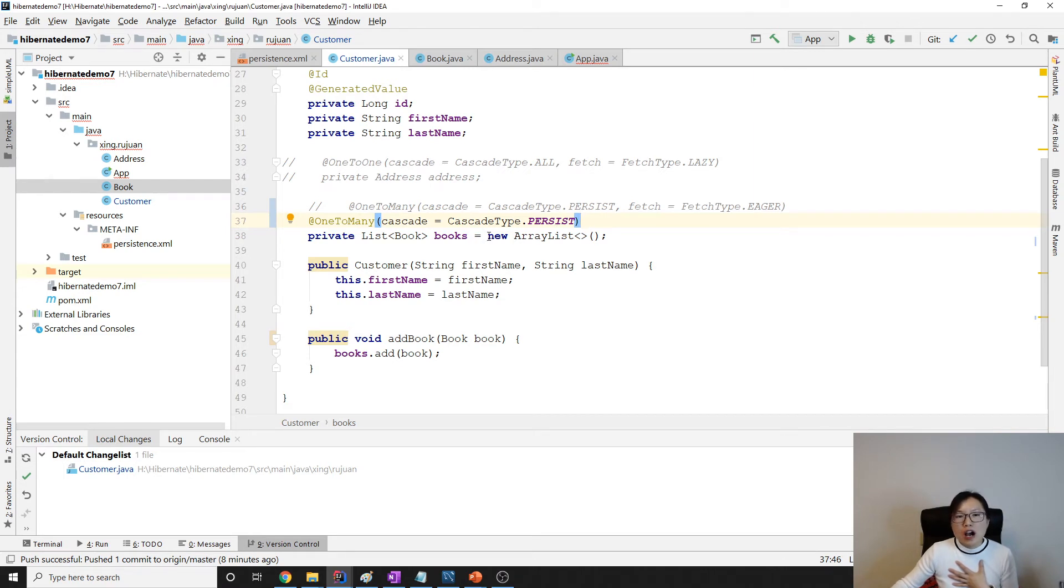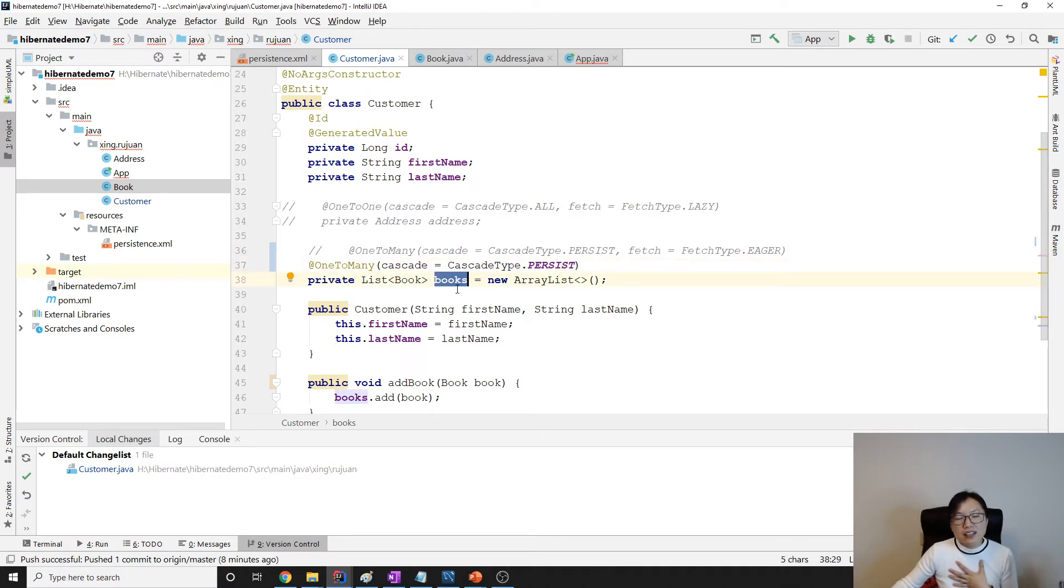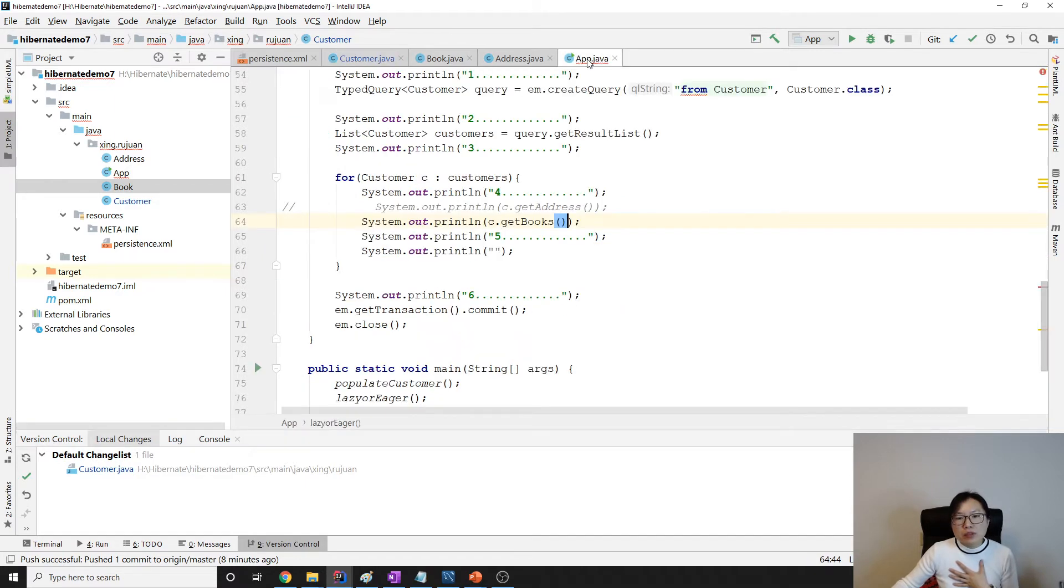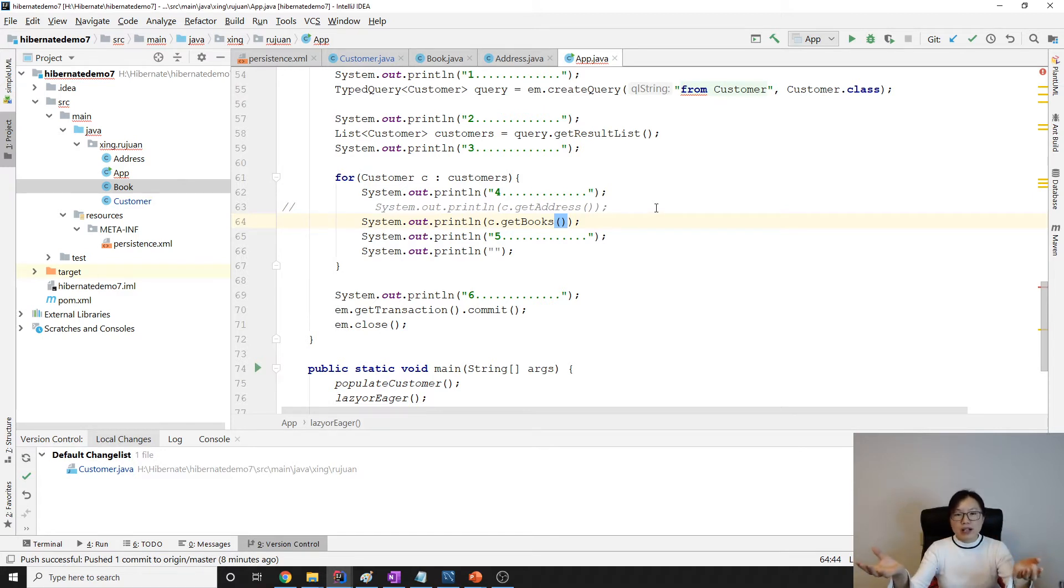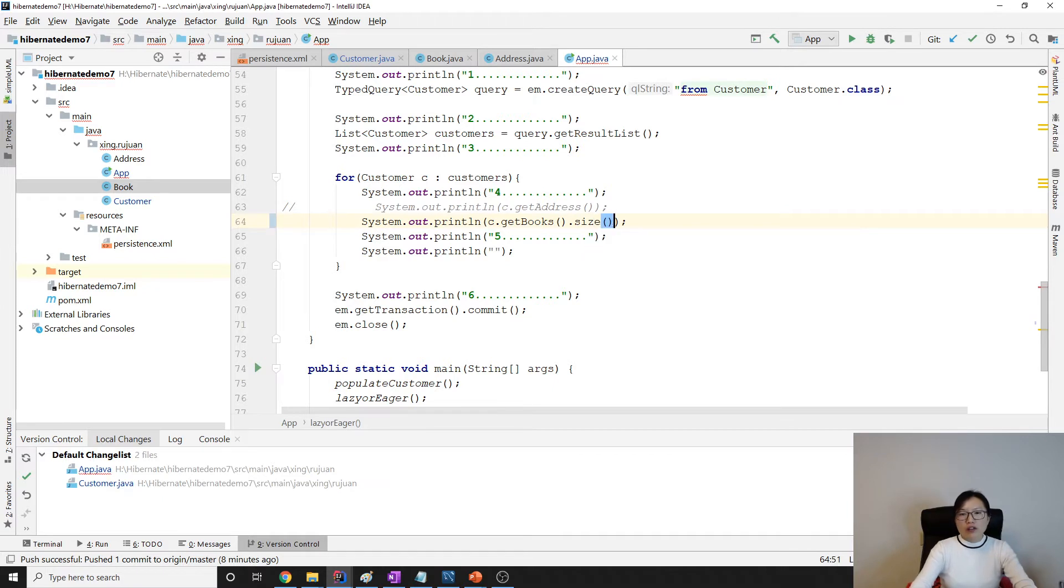Which means when we're using customer.getBooks(), it's going to make a select statement, and the select statement will fetch every value or attribute or property for the book. Sometimes we have this kind of requirement: I don't want to get the book information, I just want to know how many books the customer has.